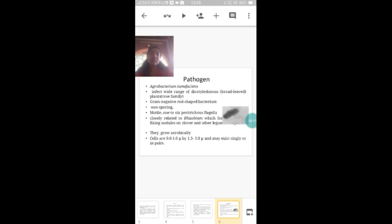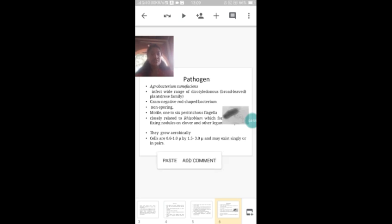Now let's see about the pathogen. This disease is caused by the bacterium Agrobacterium tumefaciens. It infects a wide range of dicotyledonous plants coming under the rose family. It is a gram-negative rod-shaped bacterium and it is non-sporing. It is motile with peritrichous flagella. Here you can see the diagram of the bacteria — it is rod-shaped with fine thread-like flagella. This bacterium is closely related to Rhizobium, which as you know is a nitrogen-fixing bacteria.